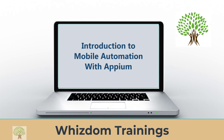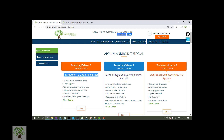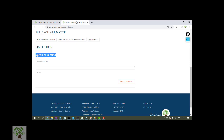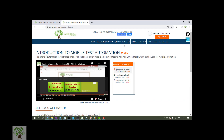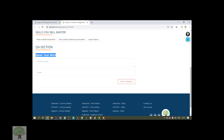Welcome to Appium training by Wisdom Trainings. We'll be studying module number one, which is introduction to mobile automation using Appium. In the next module we'll see how to configure Appium on Android and on iOS as well. If you have any questions watching this free module, you can ask your question under the 'Speak Your Mind' section.